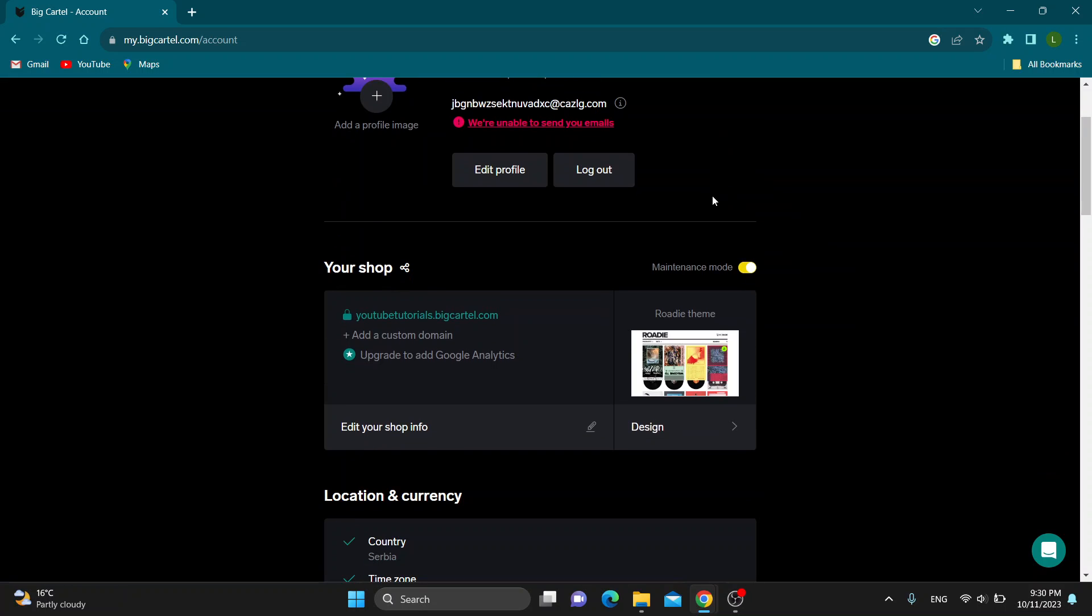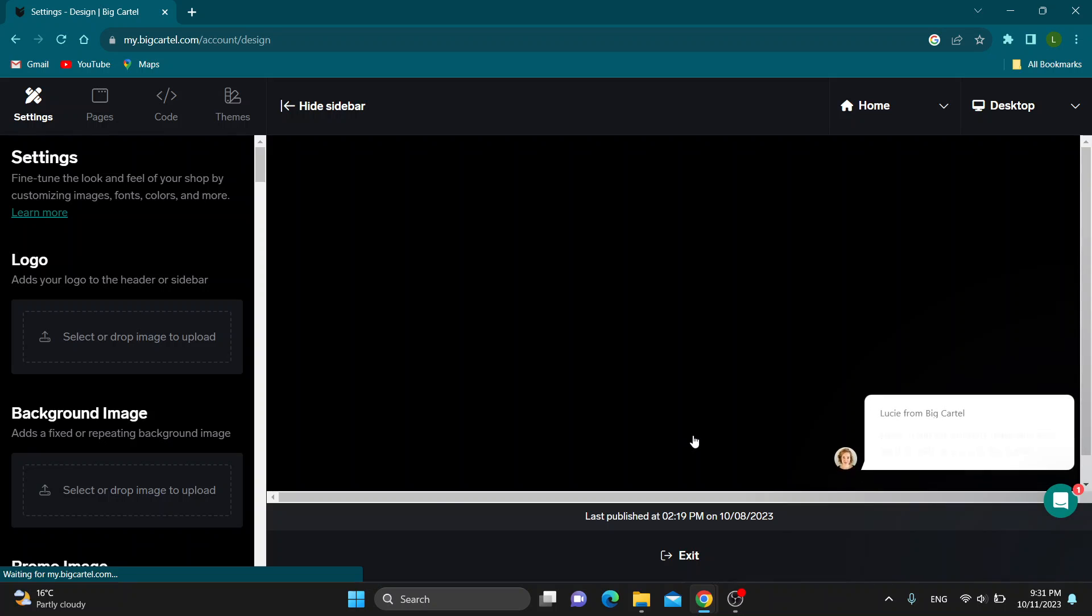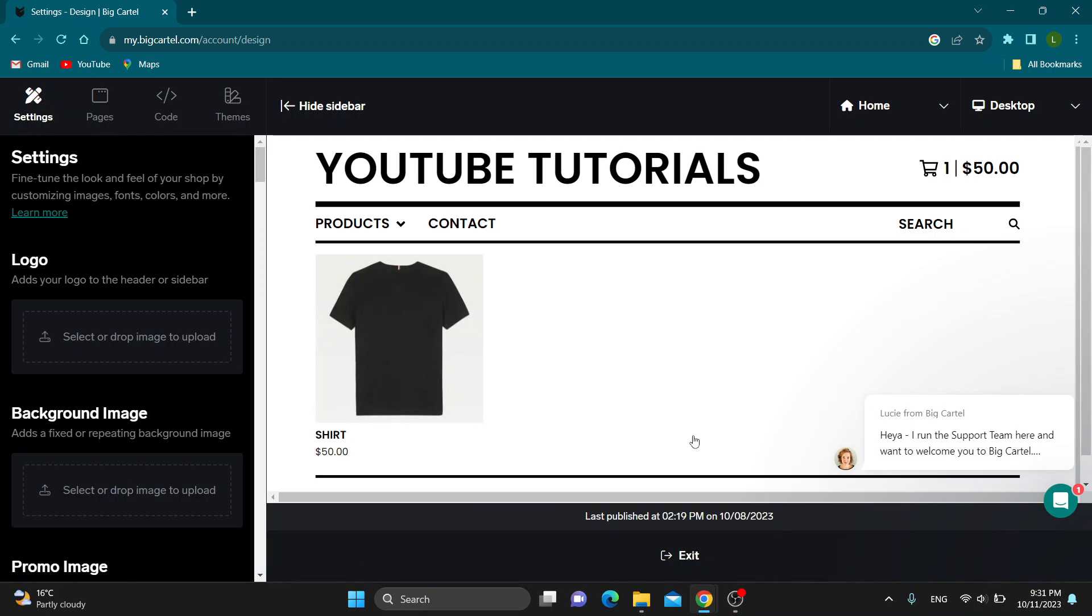What we want to do is scroll down until we find this section right here that says your shop. Here we want to click the design button that will appear. Click design right here. After clicking on design, this will now open up this new page where you can get started with designing your website.